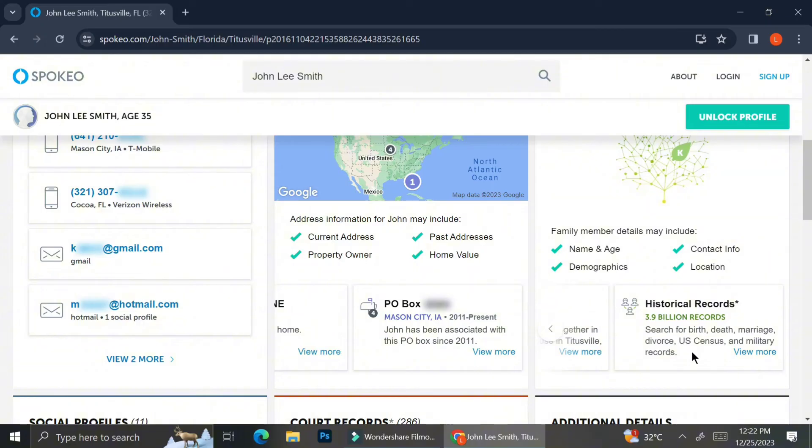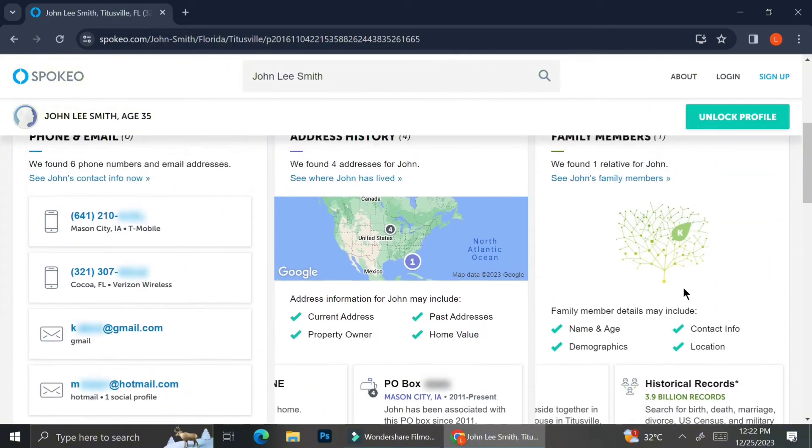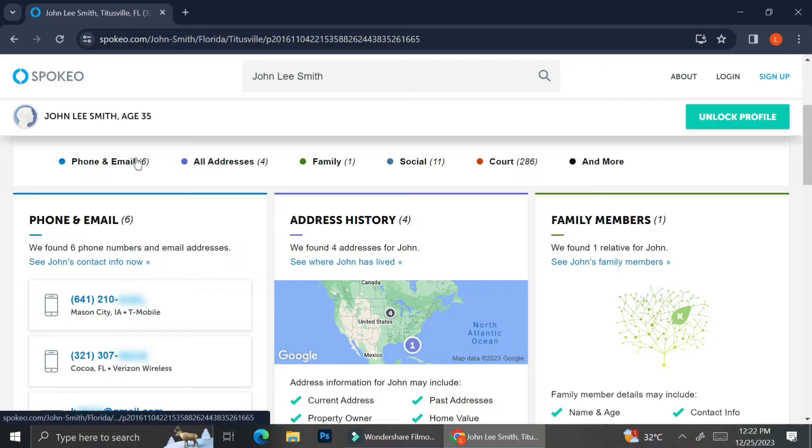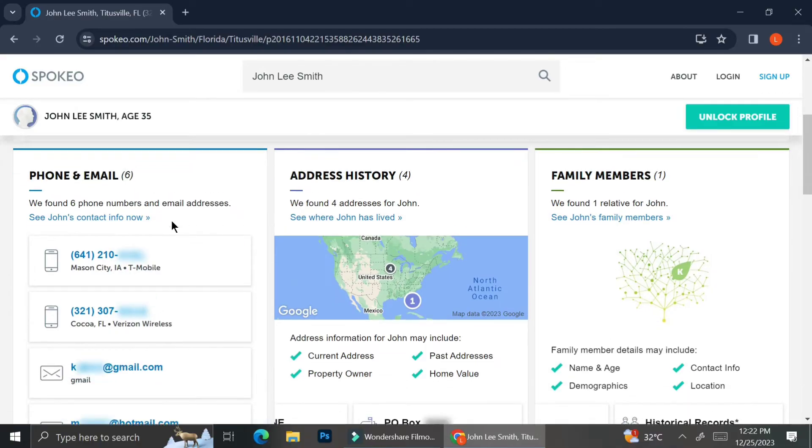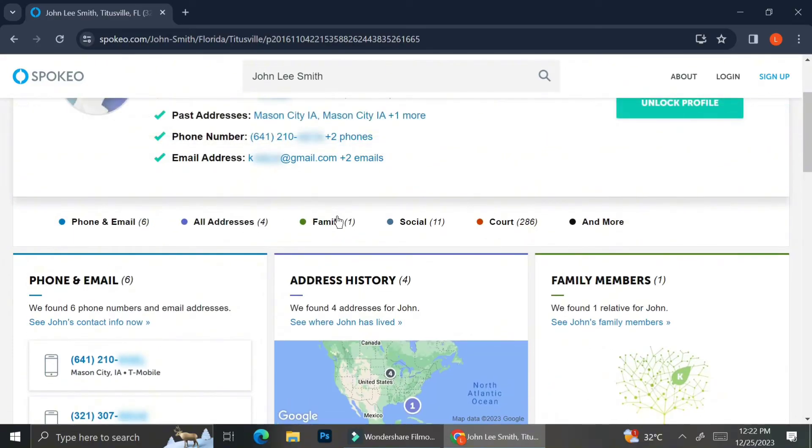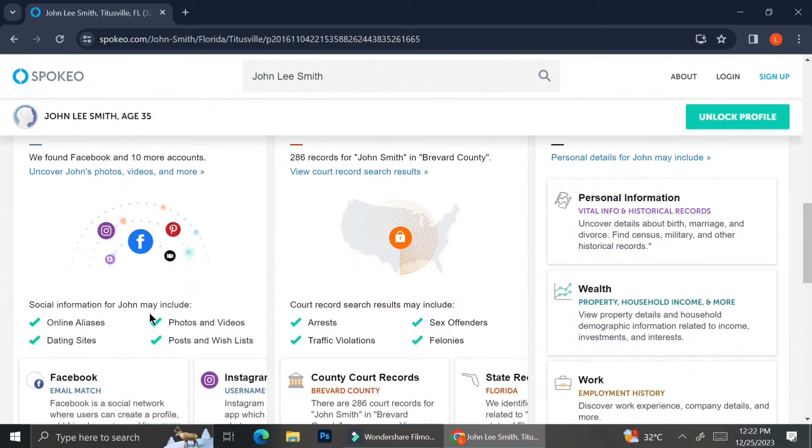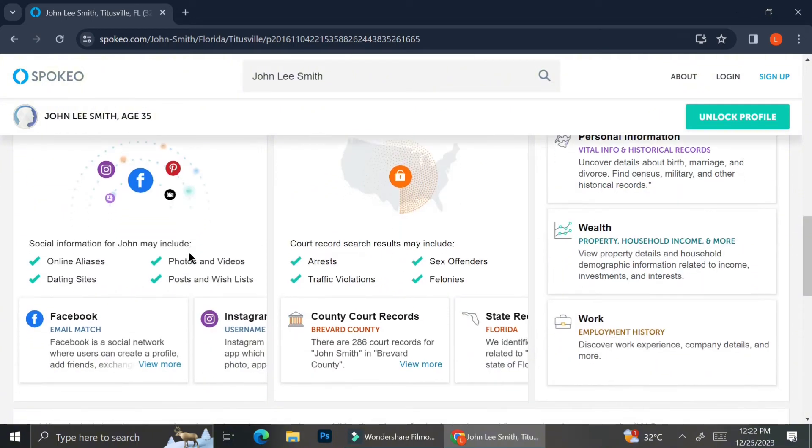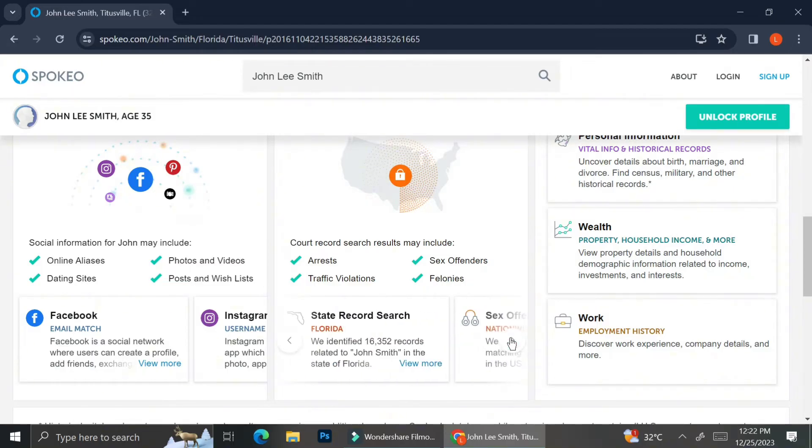You can also see the historical record of John Lee Smith. There are also these menus that show you the amount of phone numbers and emails that John Lee Smith has, or the addresses that they have been to, or the amount of social media accounts that they have. As for the court record, you can see what kind of stuff they have done or in which court they have been associated with.